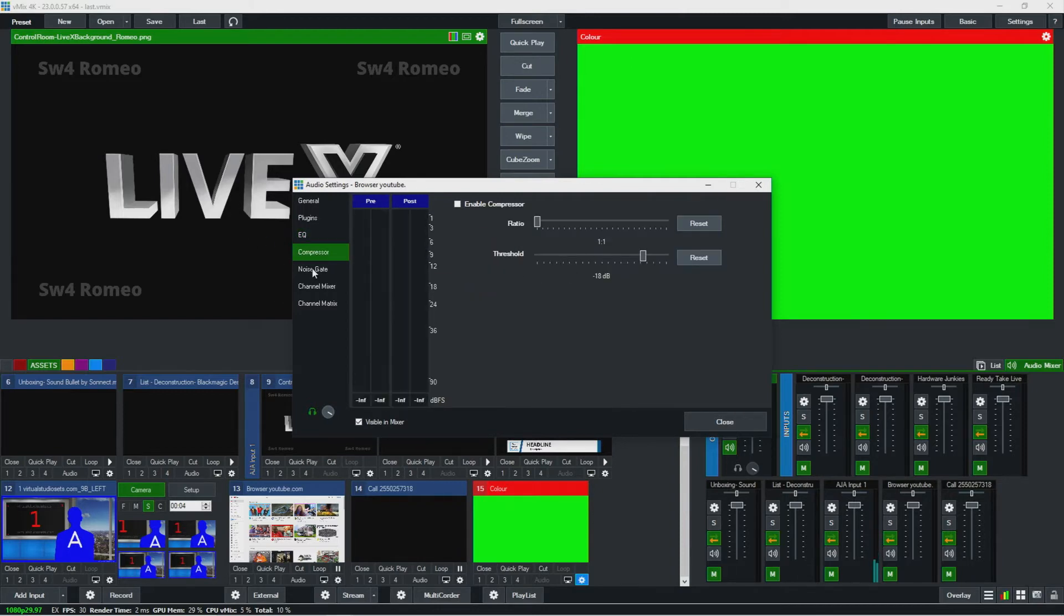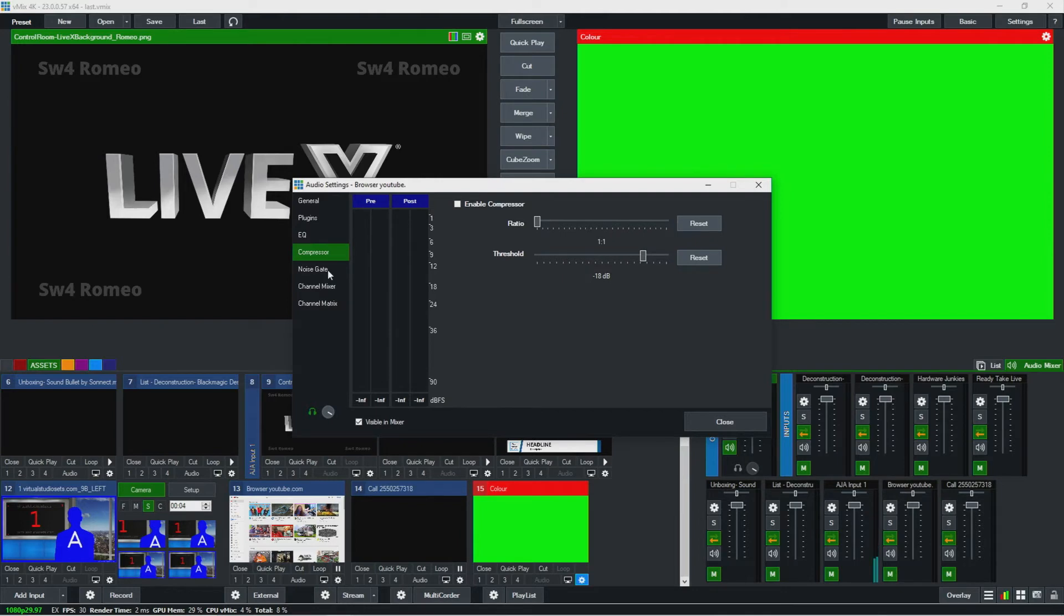Same thing with compressors and noise gates. I haven't played around with them too much. I'm also not an audio engineer, so I don't really know how good they are. But you can, if you need to compress some signal, set that up over here.